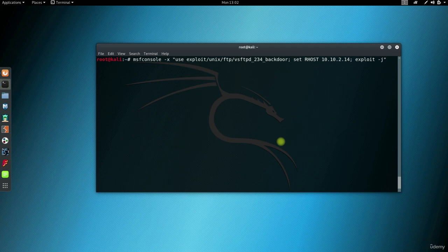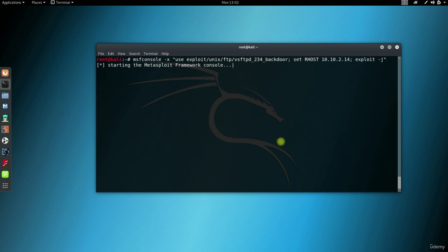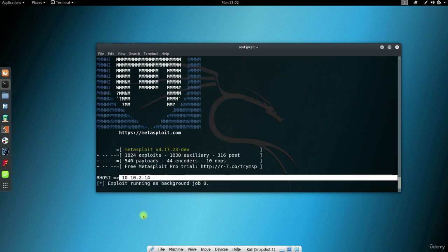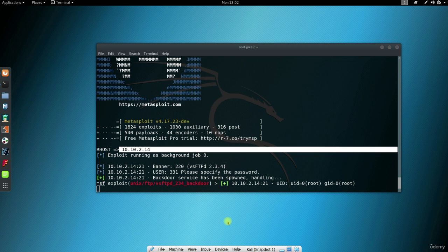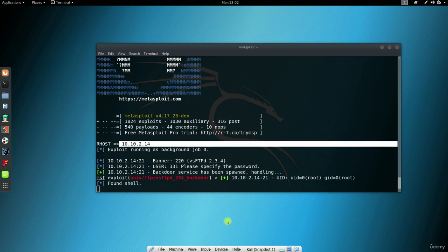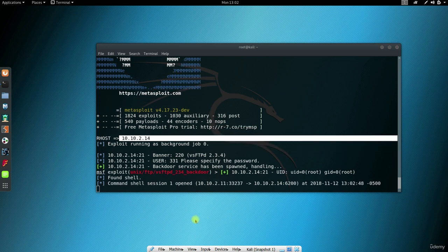So anyway, hit enter. And it'll start the Metasploit at the very first moment. Then it will use the exploit and set its variable.